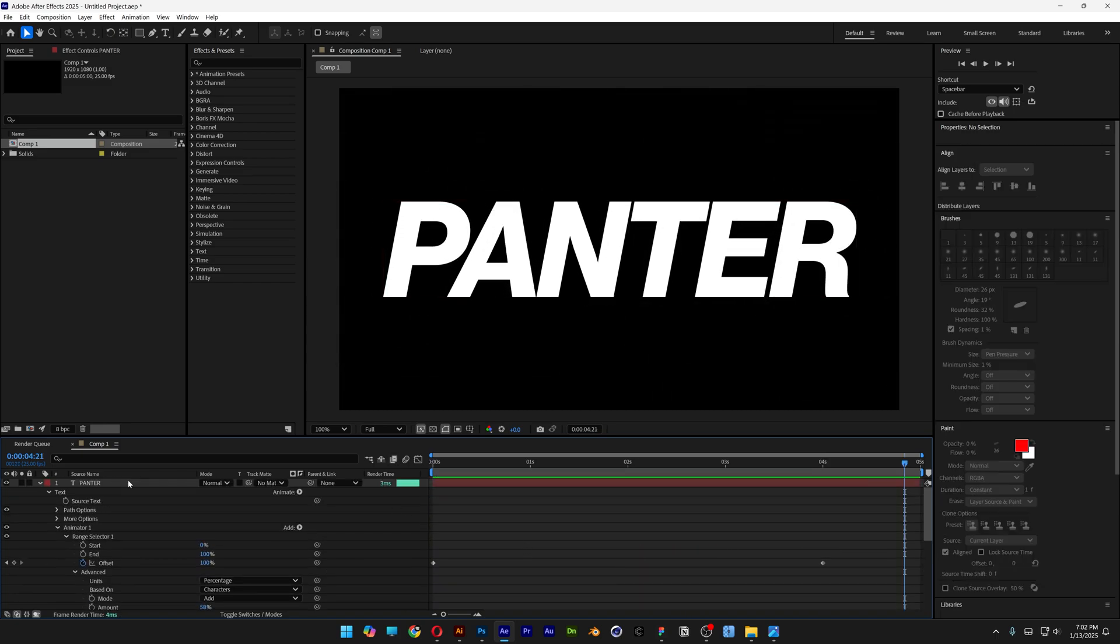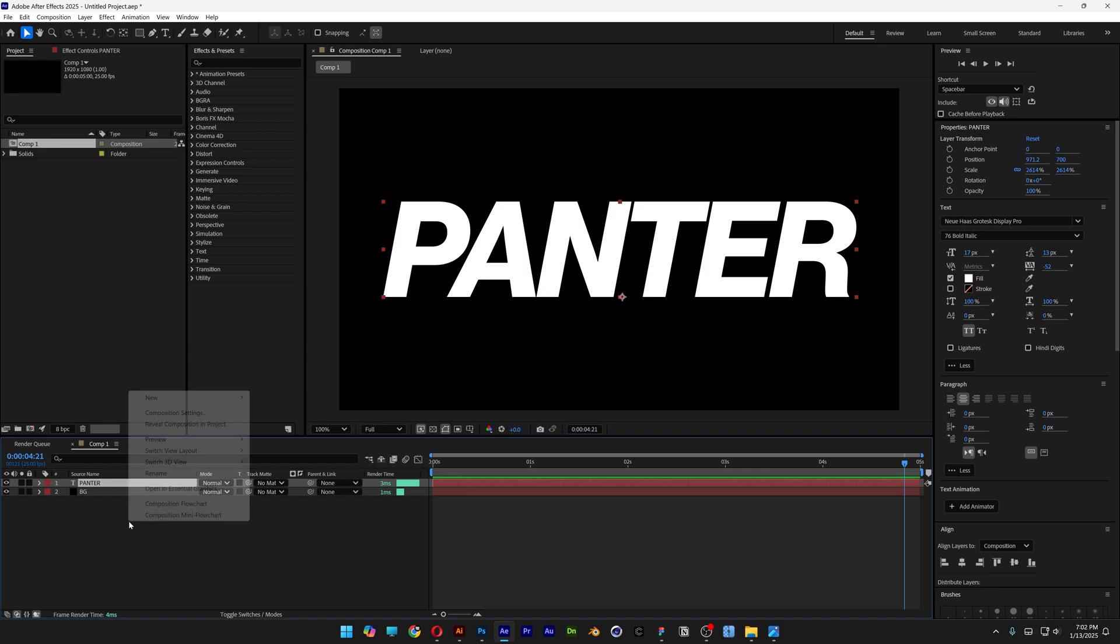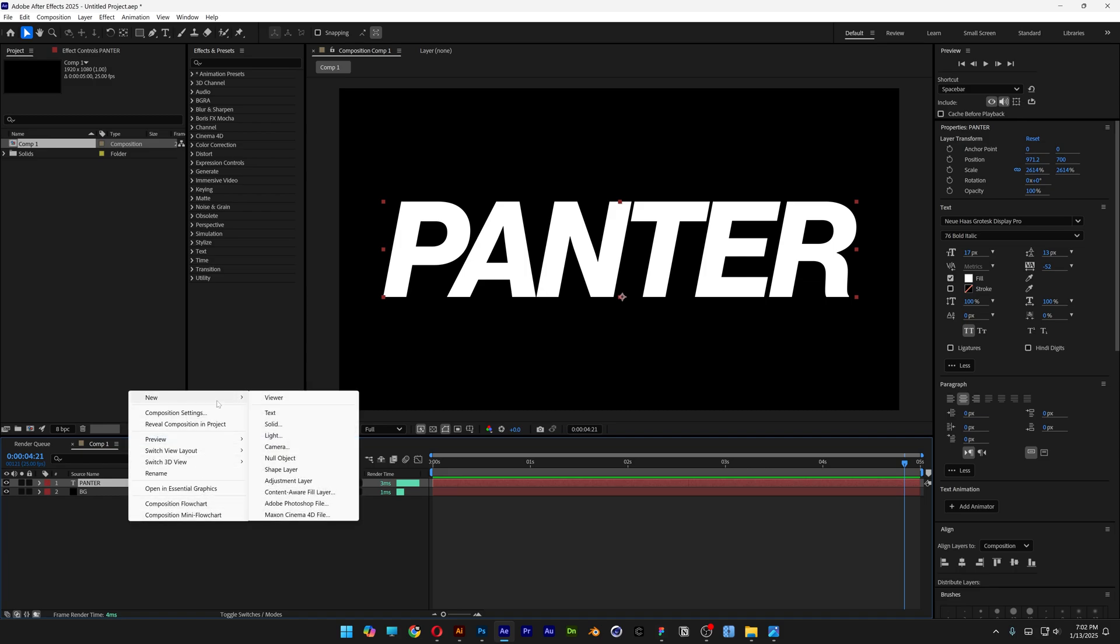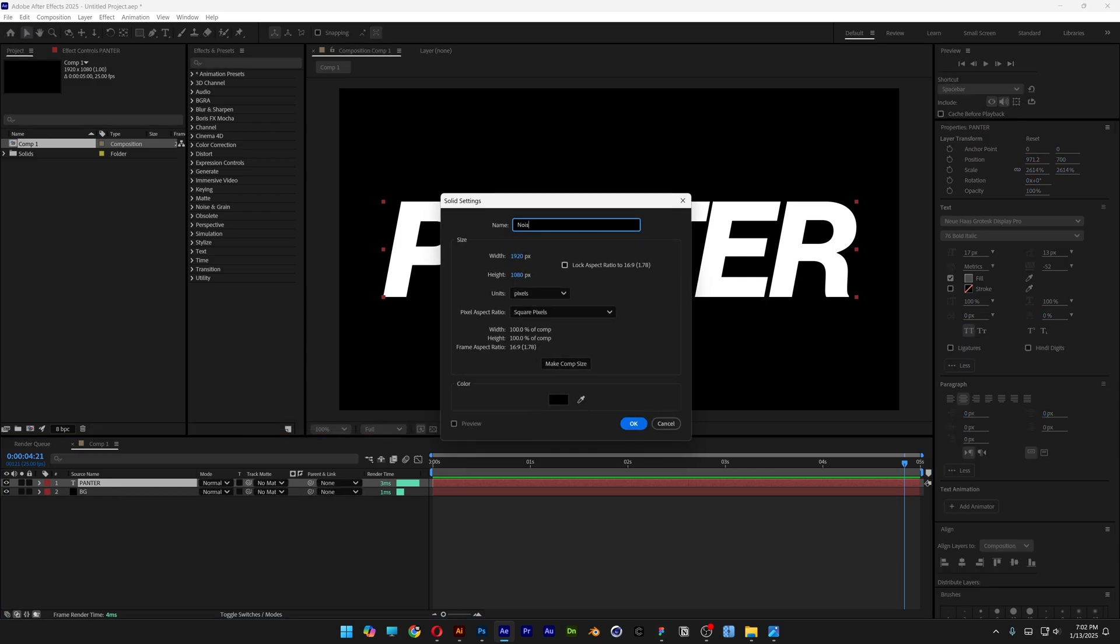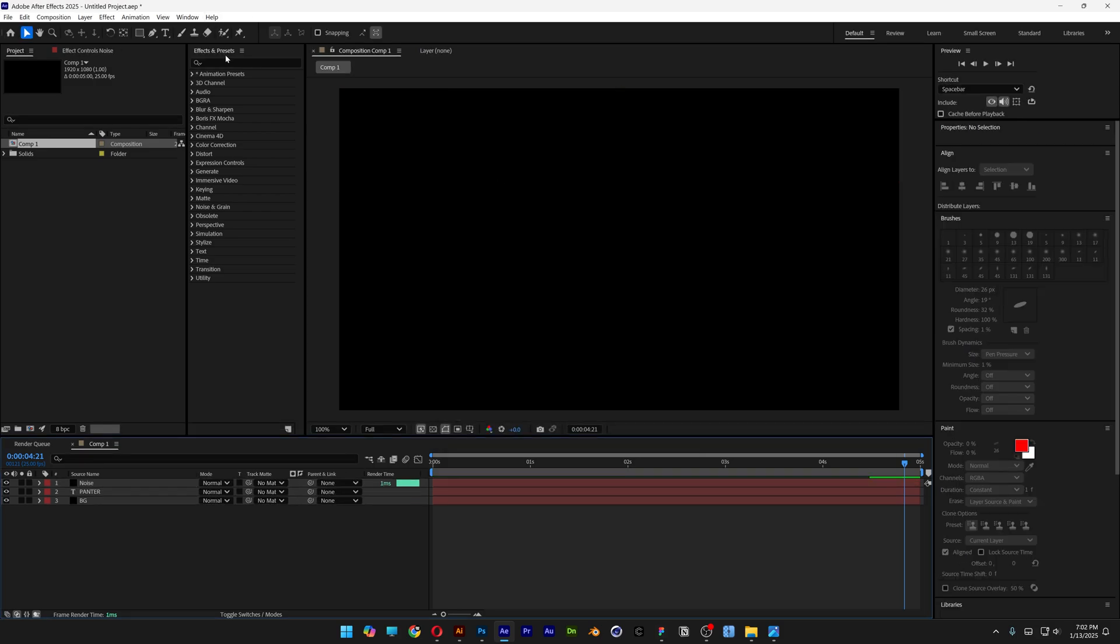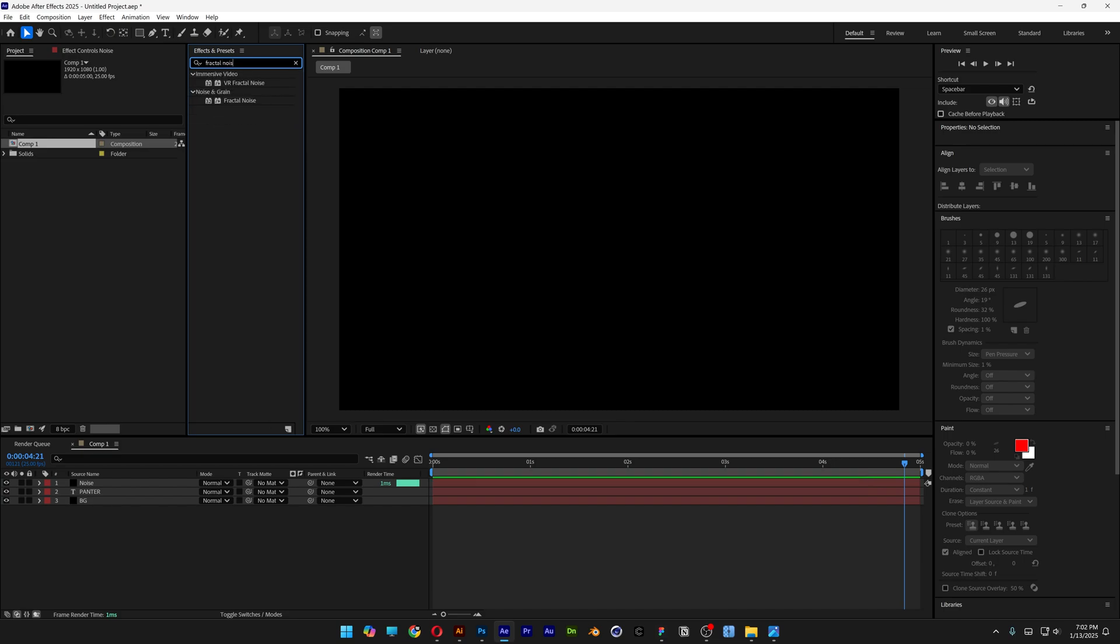Now I'm going to scroll up, close up the text layer and I'm going to right click, new, select solid, type in noise, click OK. Let's go to effects and presets, type in fractal noise, drag and drop the fractal on the noise layer.